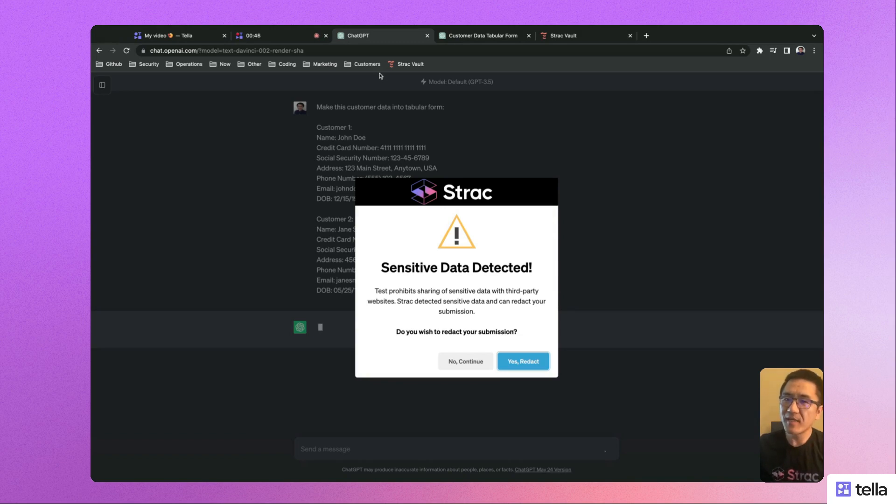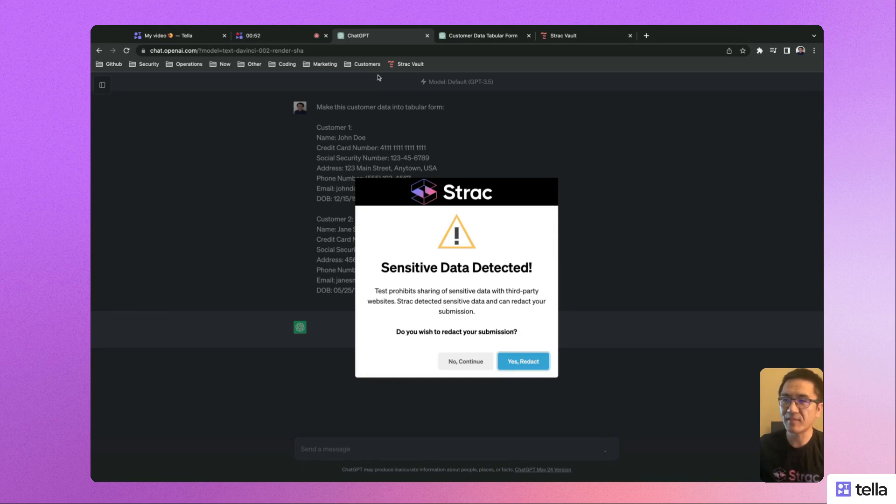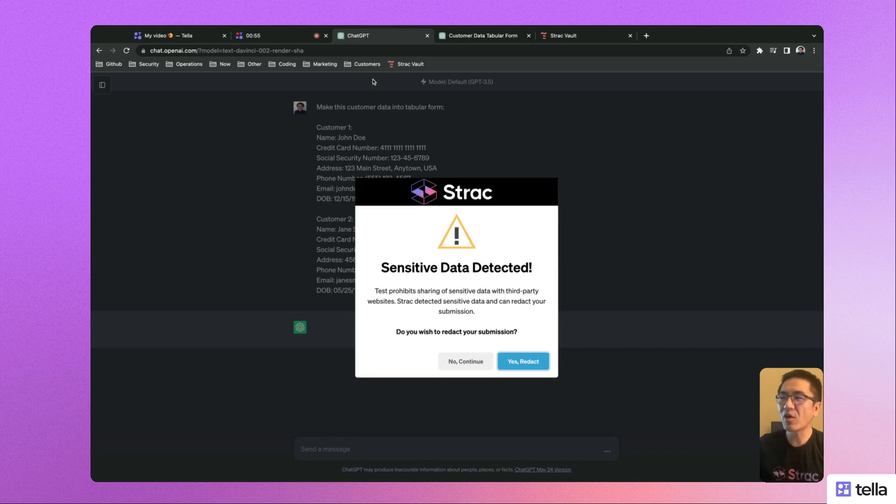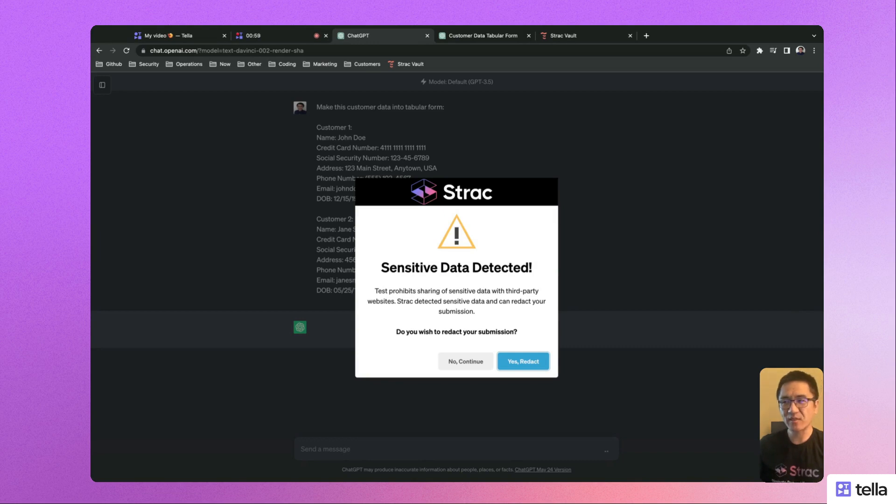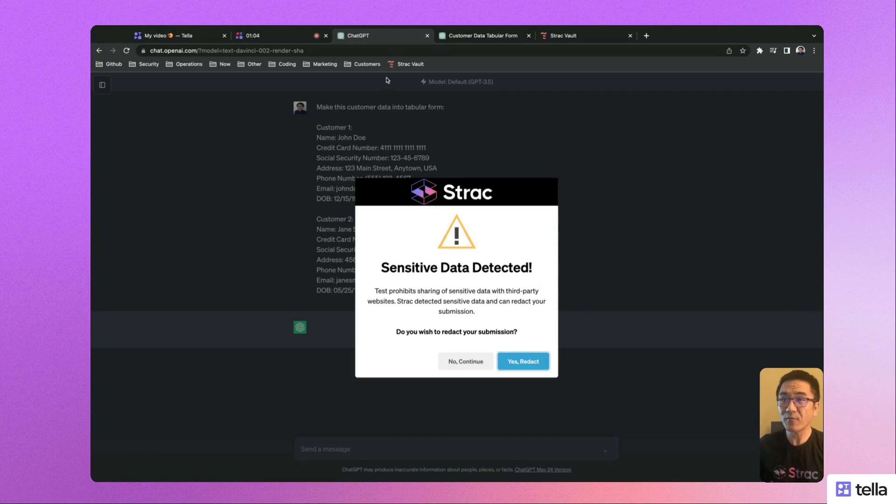To mitigate this risk, businesses can implement strict data handling and privacy policies, but in practice, it's very hard to enforce because you can't expect a security engineer to be looking over everyone's shoulder all the time.